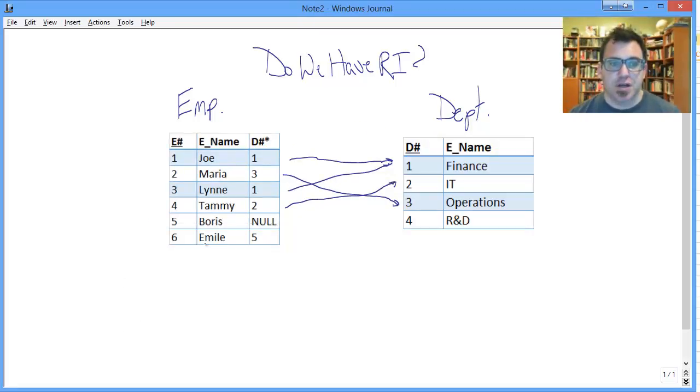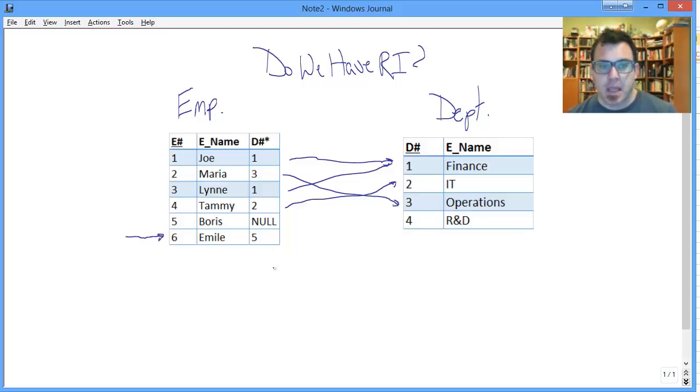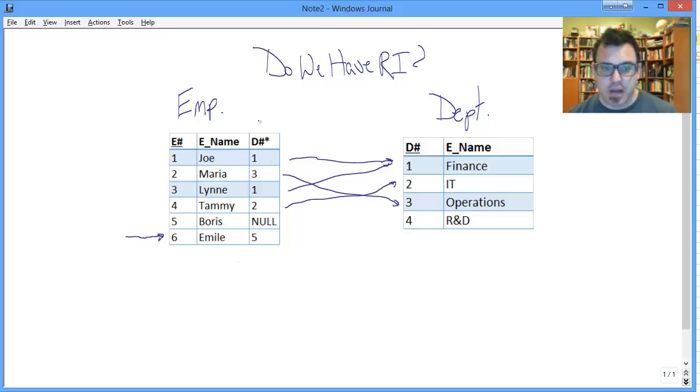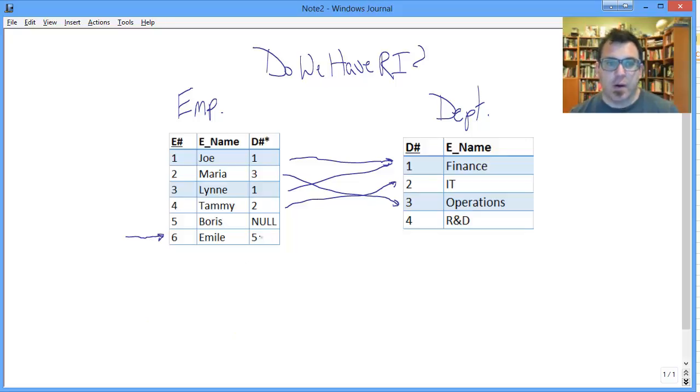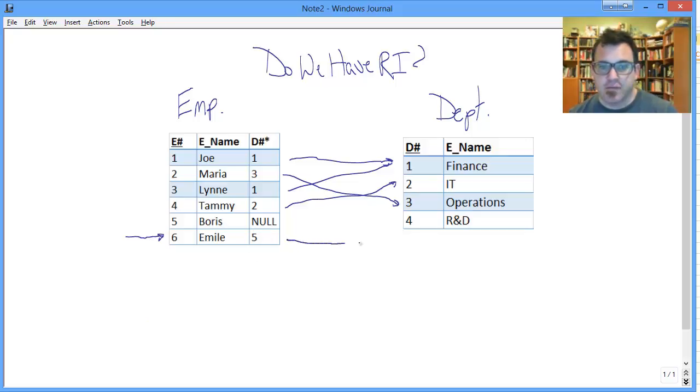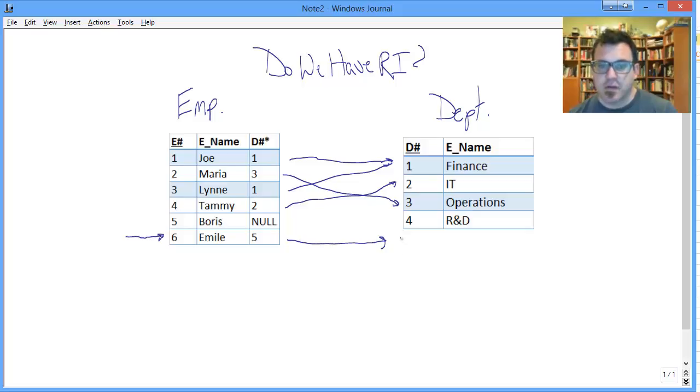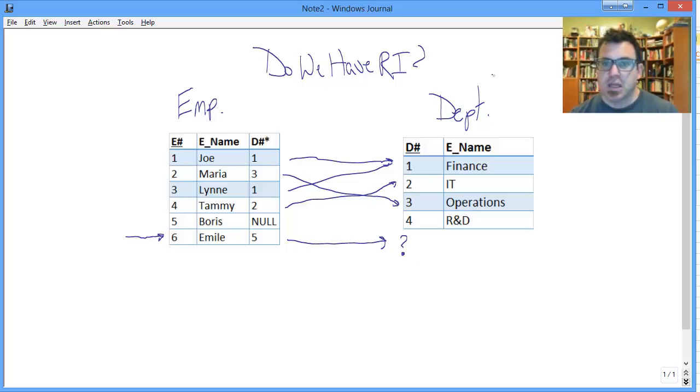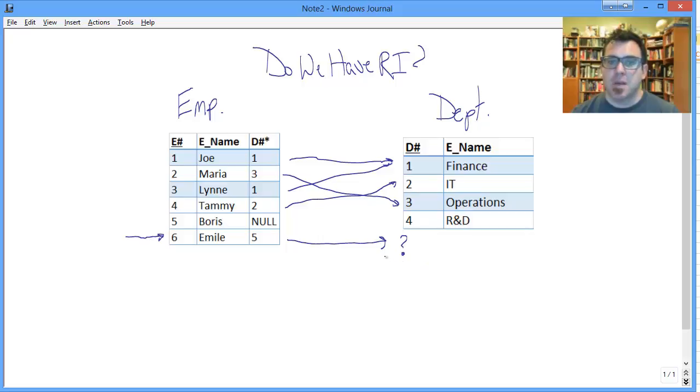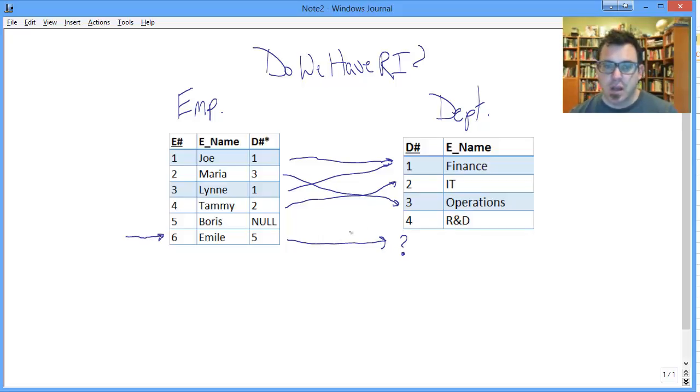This situation, however, where we've added a sixth employee, a meal, is a violation of referential integrity. And let's look why. So a meal works for department number five. But five has no corresponding entry in the department table. So five is a mystery department. And this situation, do we have RI?